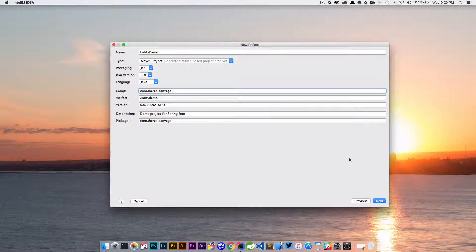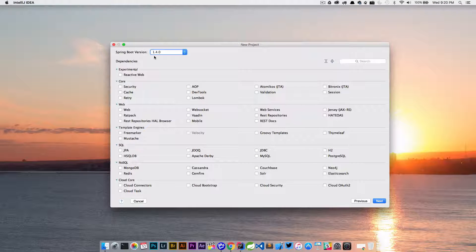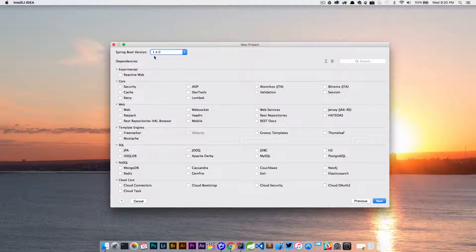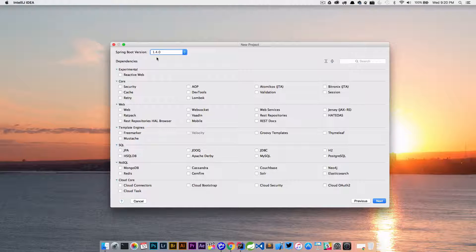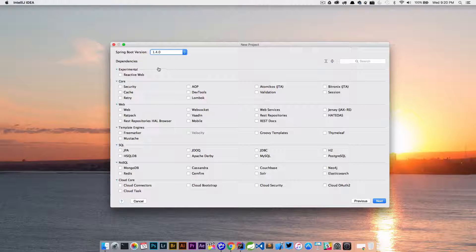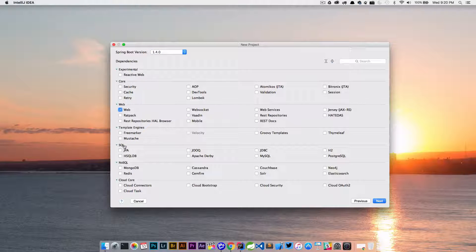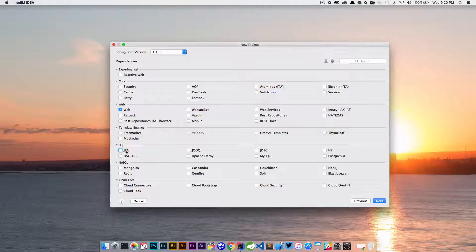We're running on Spring Boot version 1.4, but if you're using 1.3 that's probably going to be the same. What we're doing here is we're going to create a web project. It's going to use JPA. We need JPA because...